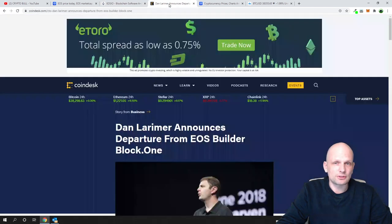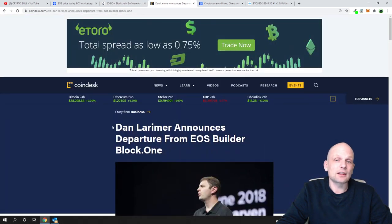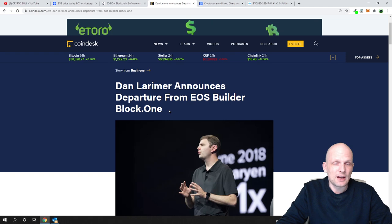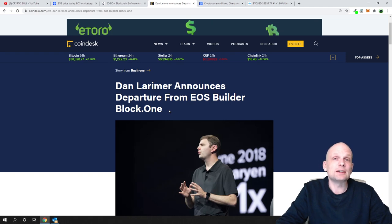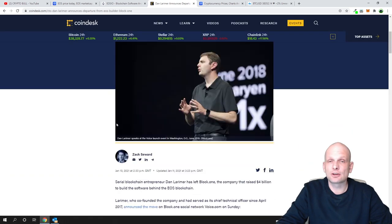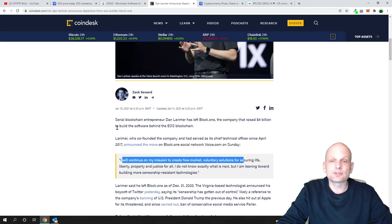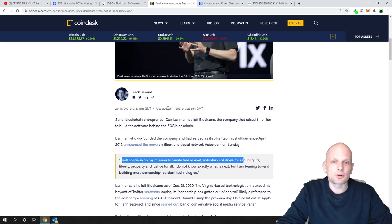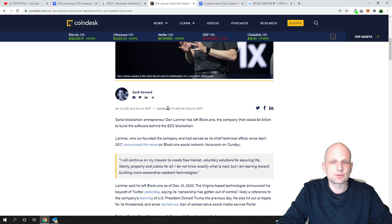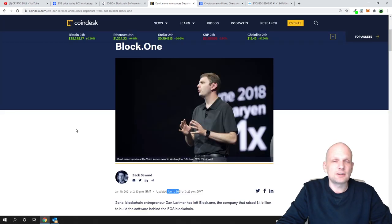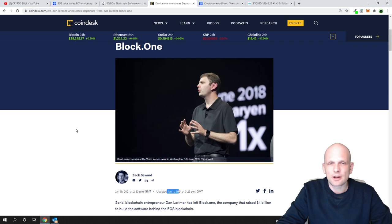This is about Dan Larimer. Dan Larimer announces departure from EOS builder Block.1. Block.1 is the company which is building EOS technology. Dan Larimer, on 30th of December in 2020, a couple of days back, as you can see updated on January 11th, he left Block.1. He is the main EOS developer.